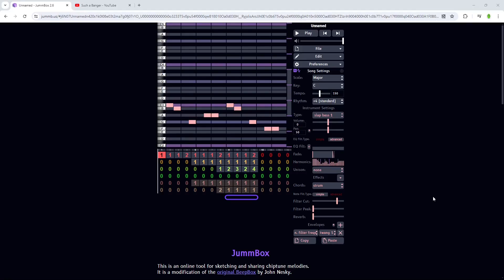So I was taking a trip down memory lane, looking at my old videos, and then I realized such a banger one. First of all, I realized that's a cringe name.